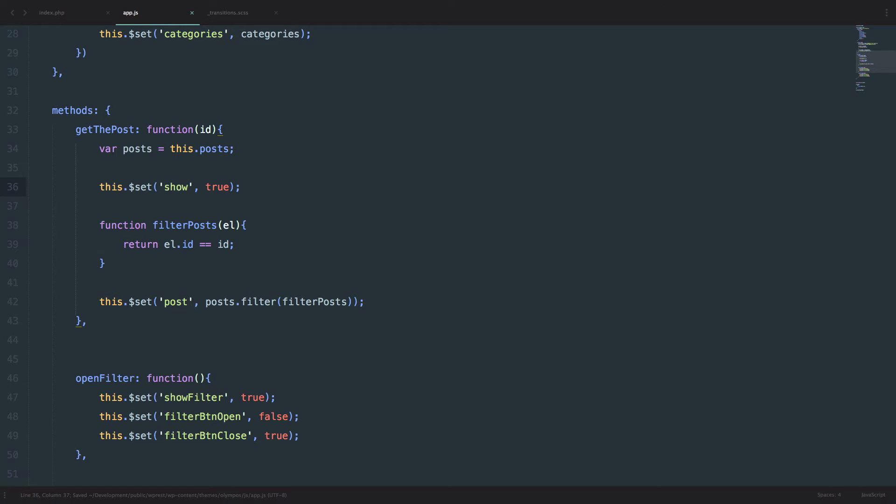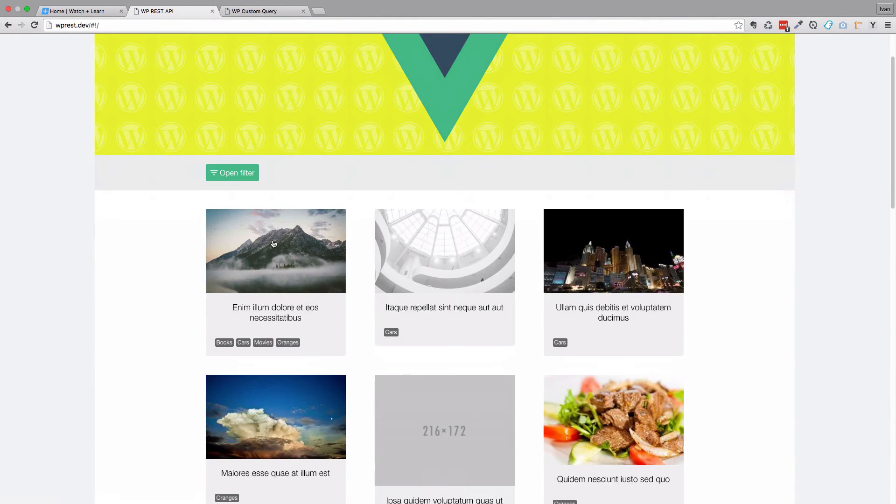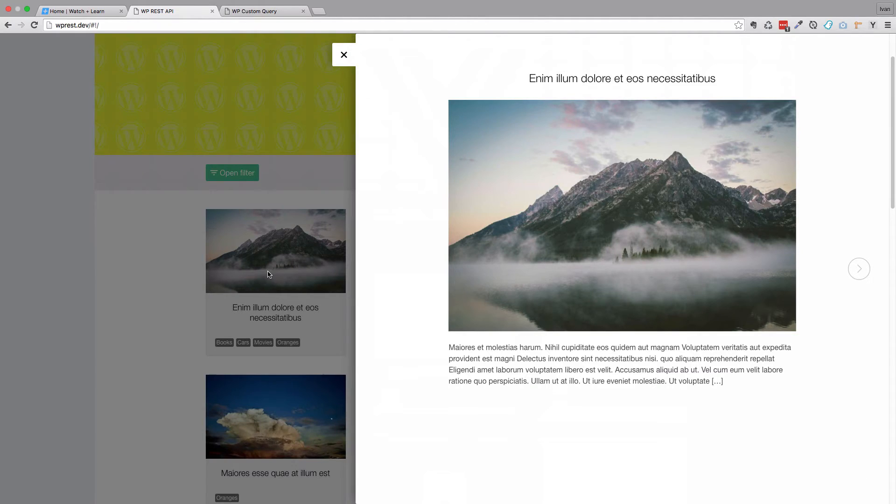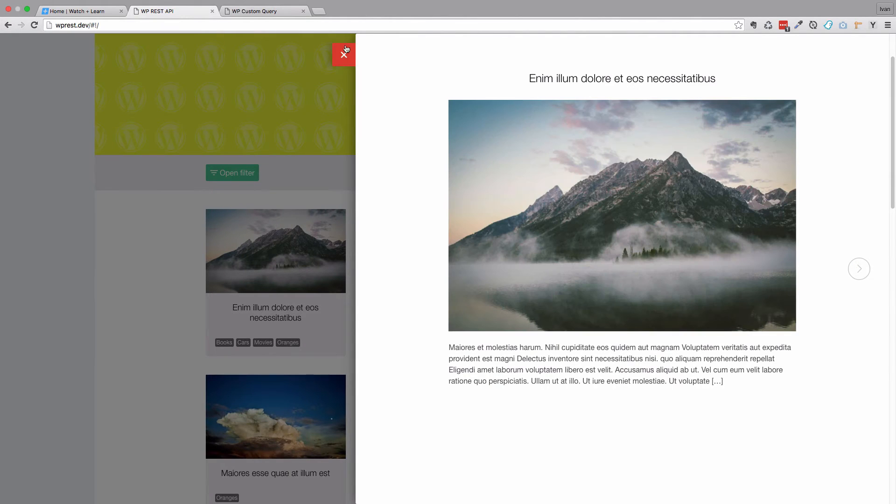Let's see if this works. Click on it. As you can see, our post shows up. Of course, we can't close it yet. So this is what we are going to be doing next.